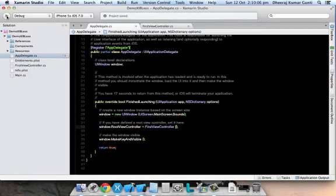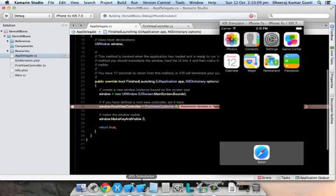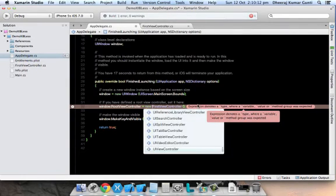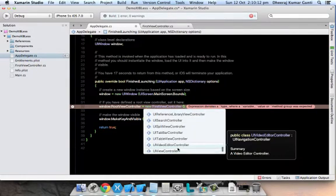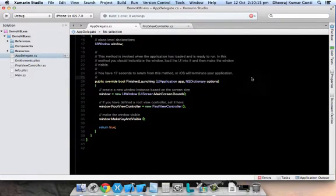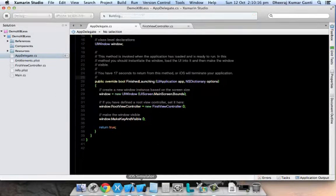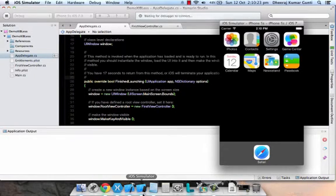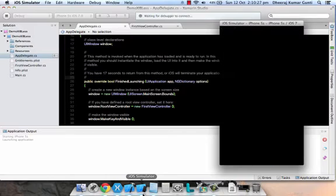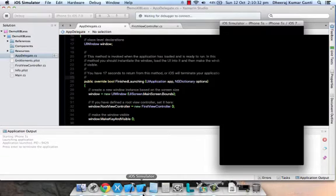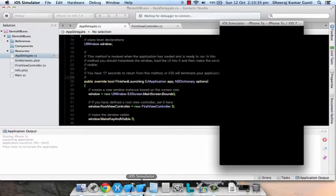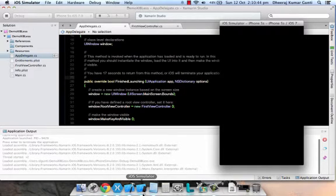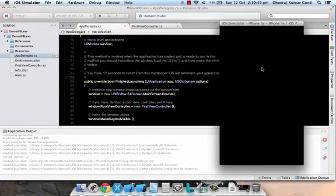We'll run this app and see what we get in the simulator. You can see that our application got launched, but unfortunately, since we don't have specified any sort of properties to our view or view controller or we didn't add any controls, it's not showing.